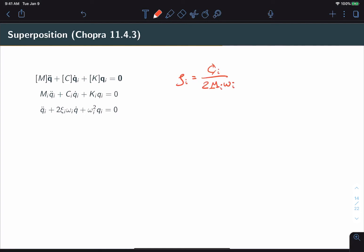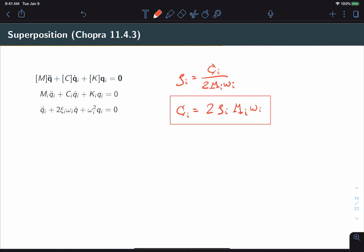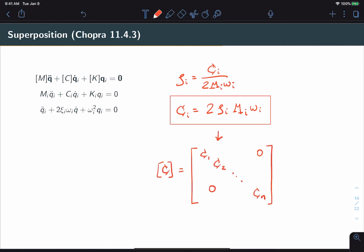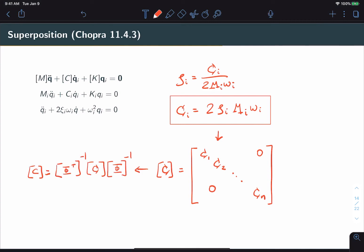Starting from the same relationship as before, we express this in terms of cᵢ. This gives us a formula into which we can directly plug in a desired value of ζᵢ to get the corresponding value of cᵢ. One by one we build up the modal damping matrix. Once we have it, we use the inverse relationship to calculate our physical damping matrix. Quick and simple.